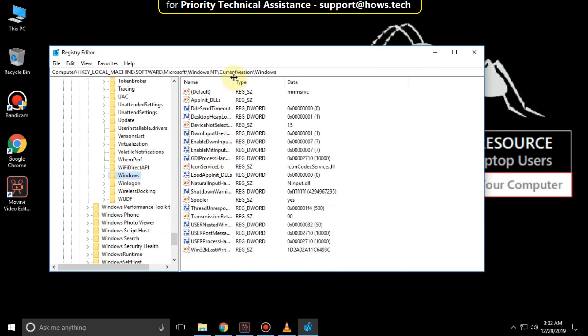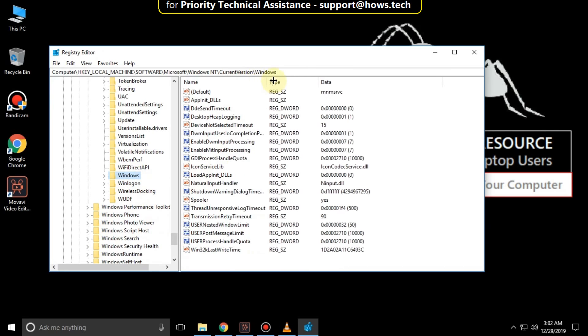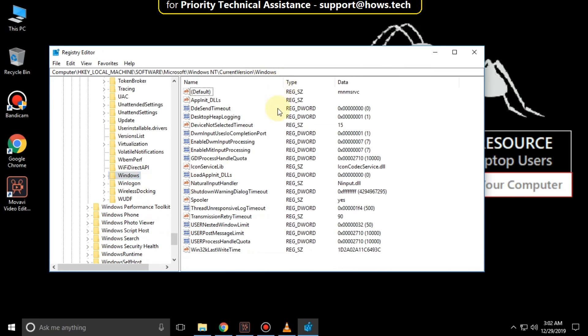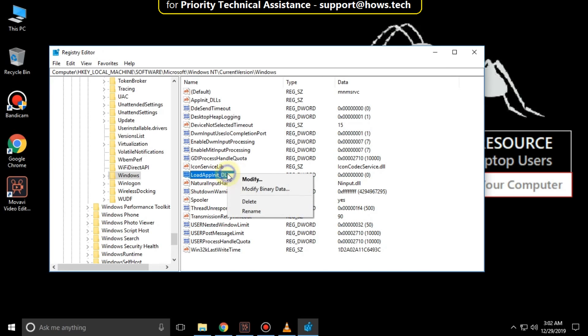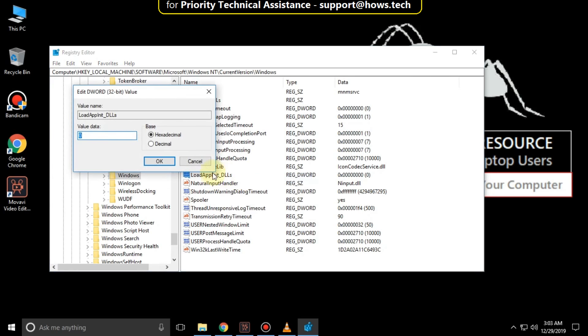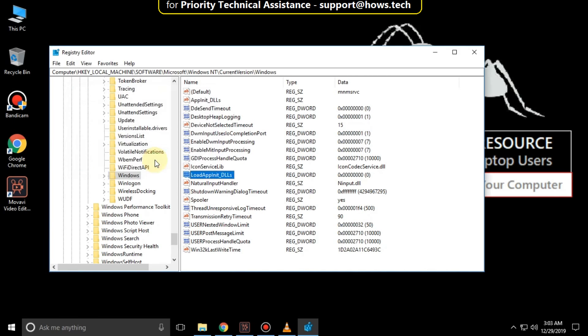From here, right click on LoadAppInit_DLLs, select modify, and ensure that it should be valued at as 0 and click on OK and close all windows. Just restart your system and your problem will be solved and you are good to go.